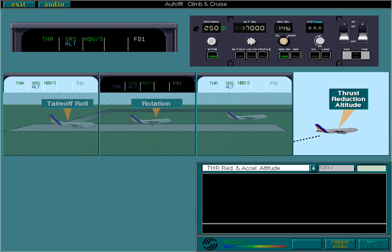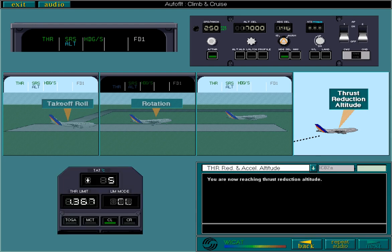You are now reaching thrust reduction altitude. If you're not using profile climb, then you need to ensure that climb or cruise are selected on the TRP at this point.